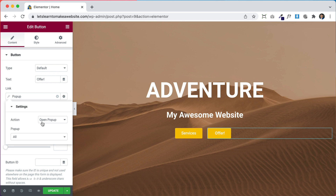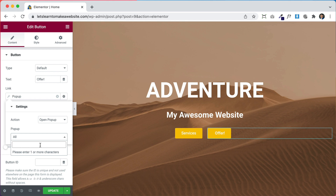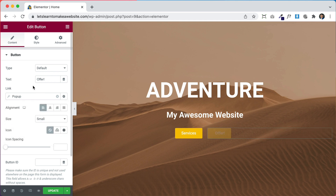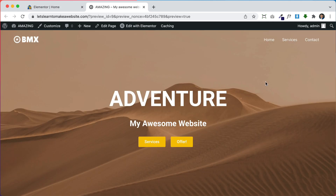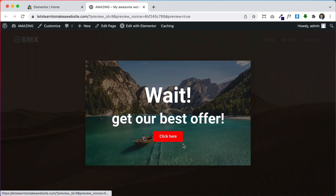Click the little gear icon and under Action it will say Open Pop-up. We want to open a specific pop-up, so click where it says All and search the name of your pop-up — I called mine 'pop-up'. Select it, click Update, then preview it. Go back to your website — here's our button, and when we click it our pop-up shows up. That's how you create pop-ups and link them to buttons.